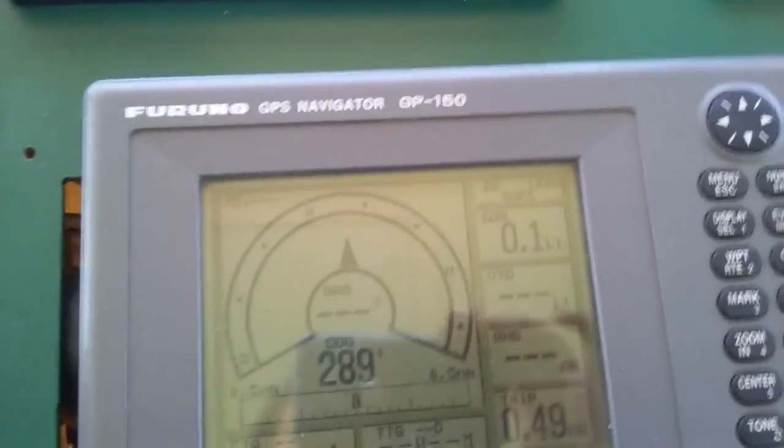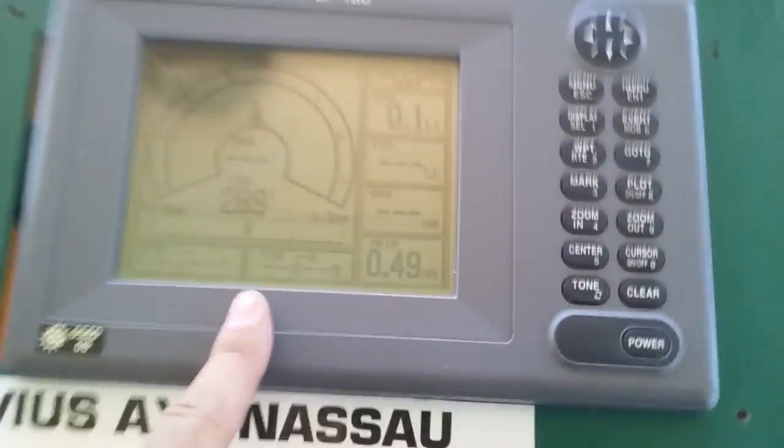Furuno GPS. The output of the GPS Furuno was off, so I followed all the cables.